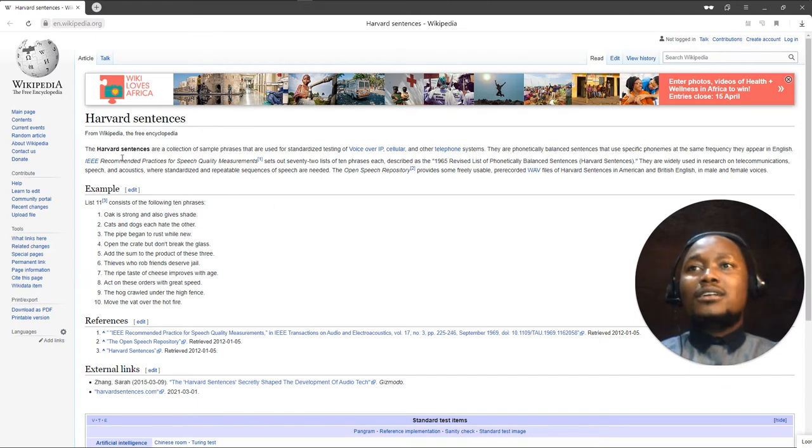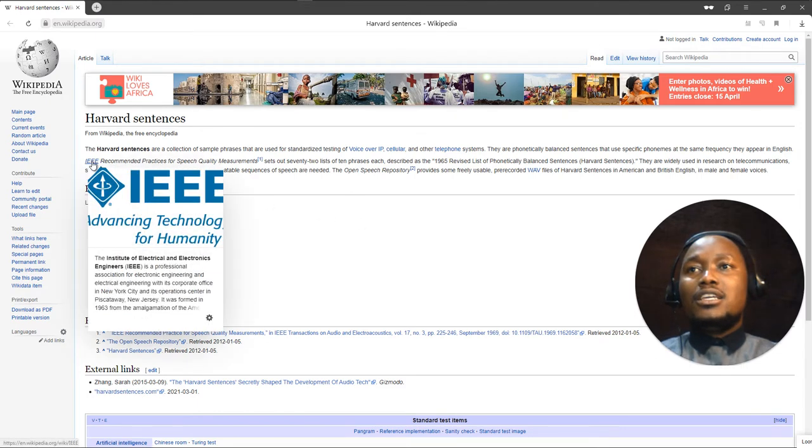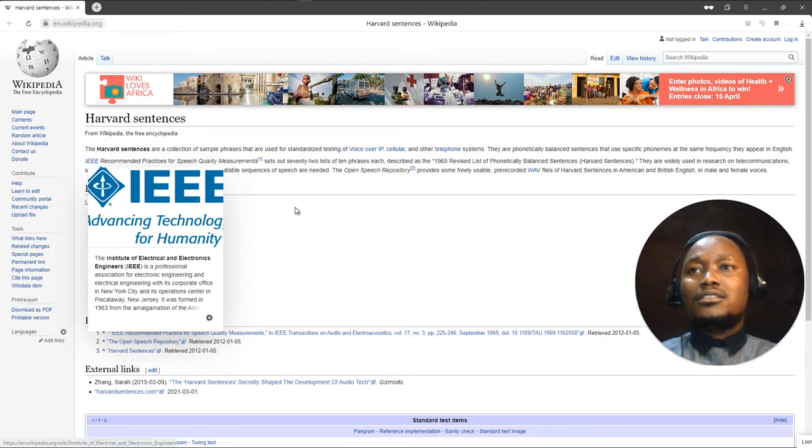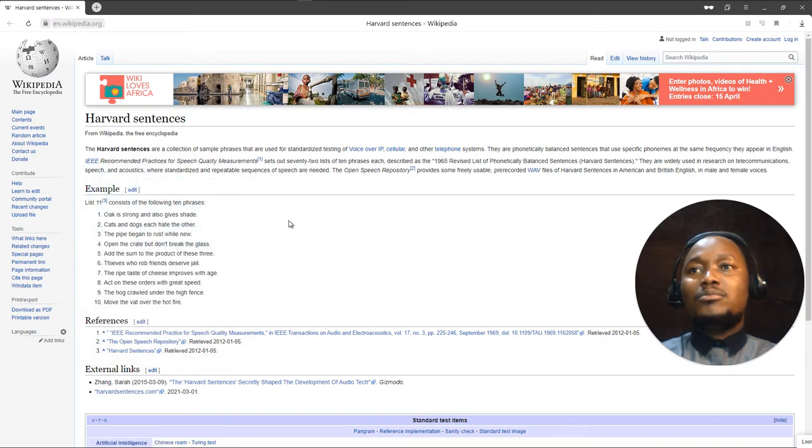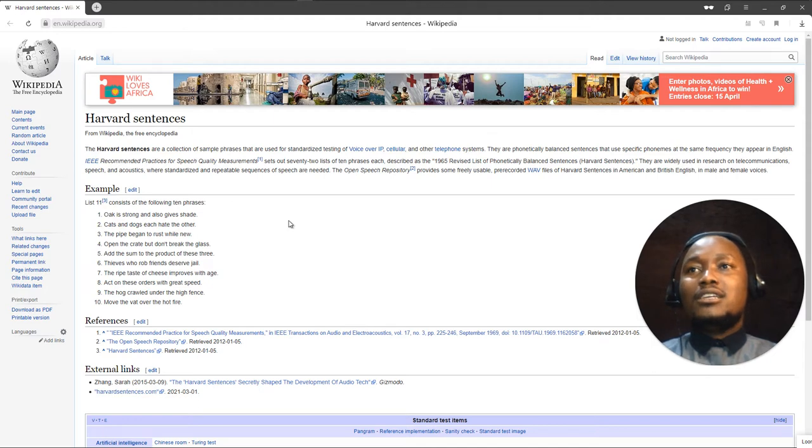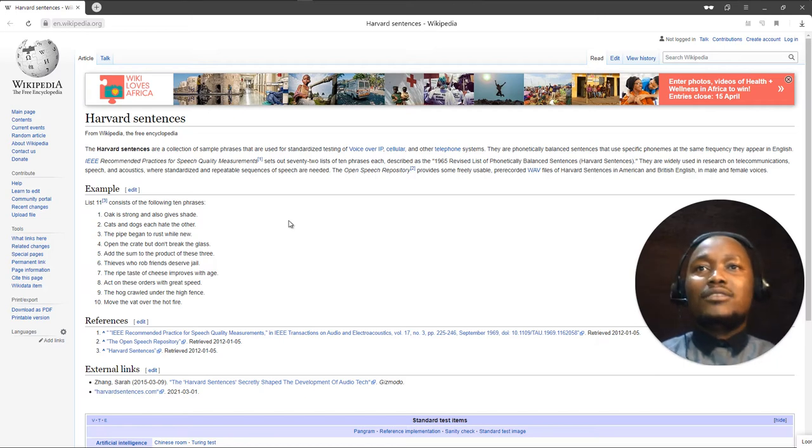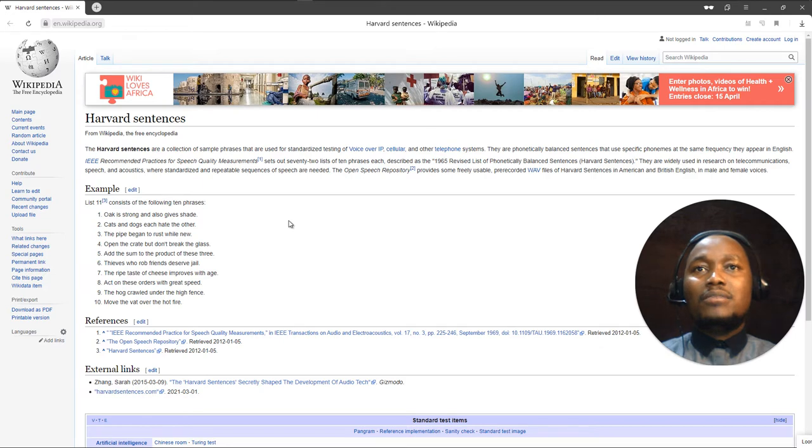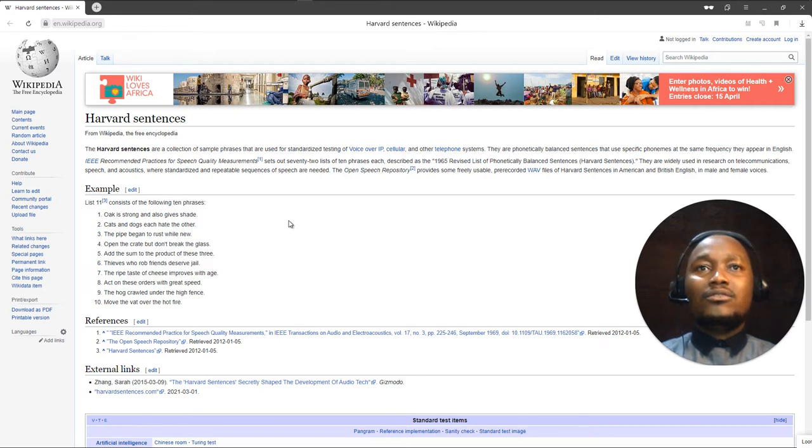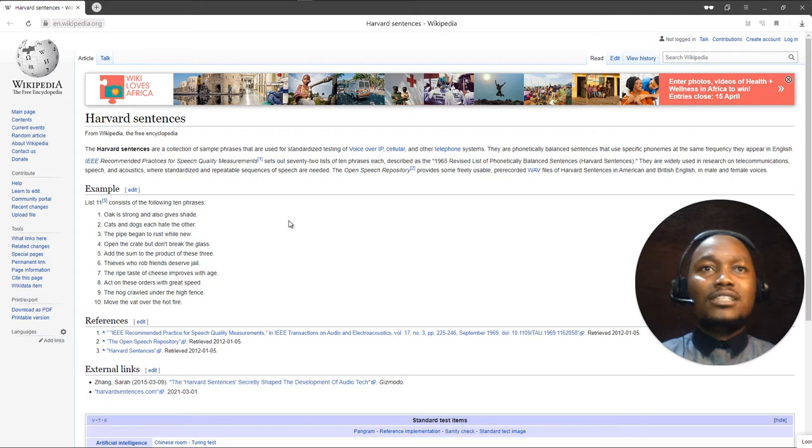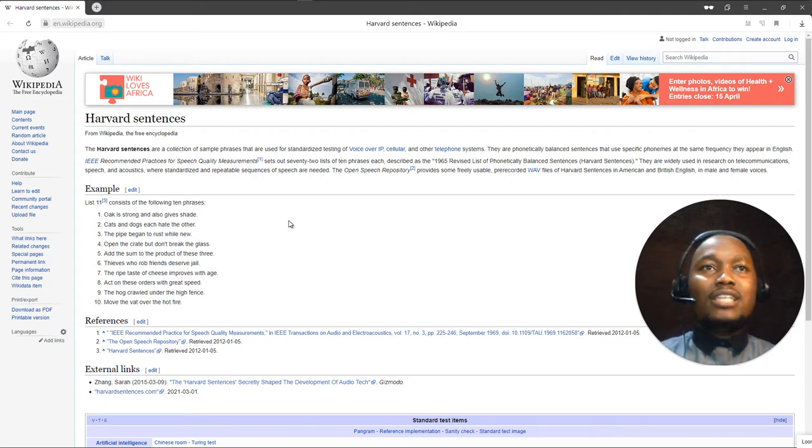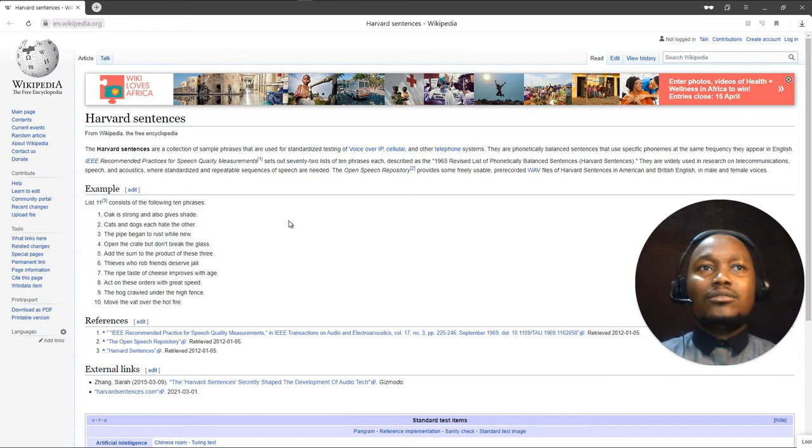The IEEE - the Institute of Electrical and Electronics Engineers, I hope viewers are aware of that - the IEEE recommended practices for speech quality measurements sets out 72 lists of 10 phrases each, described as the 1965 revised list of phonetically balanced sentences. They are widely used in research on communications, speech, and acoustics.